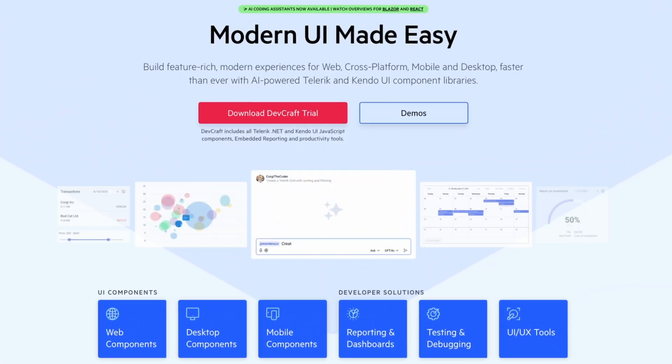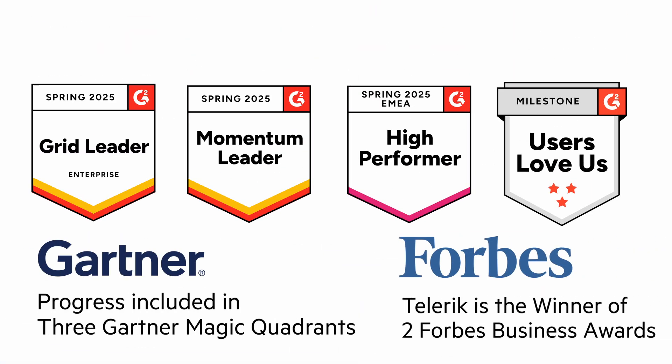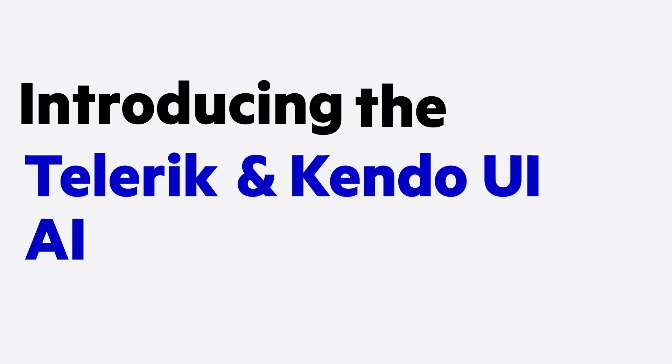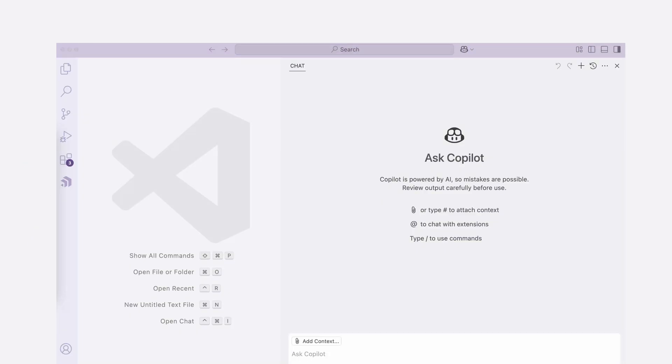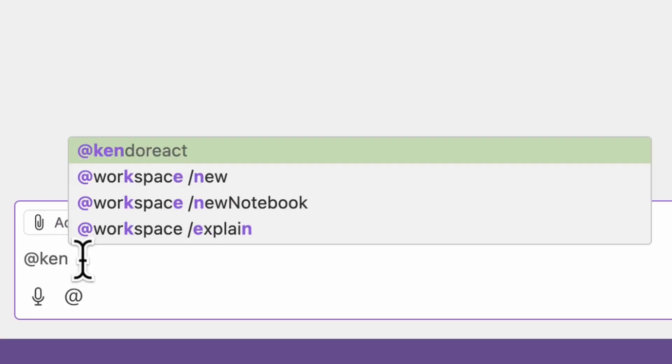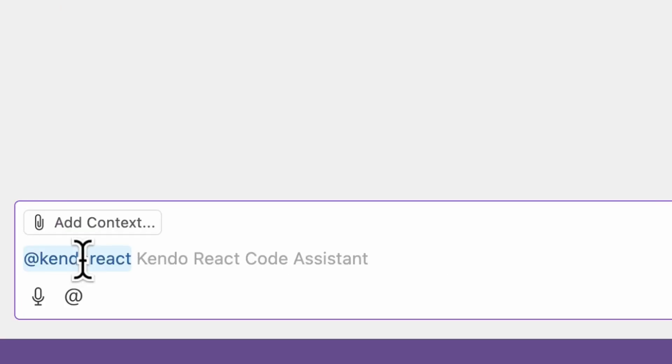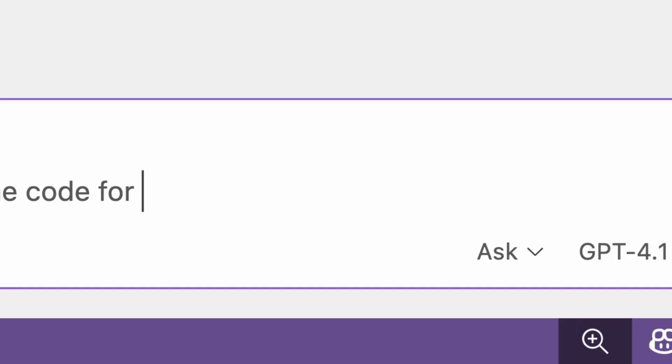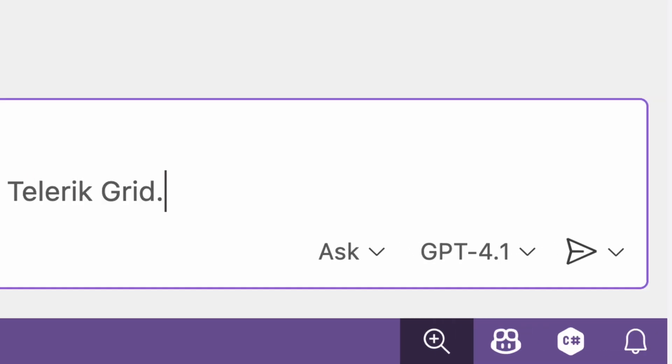Telerik and Kendo UI award-winning suite of enterprise-grade UI components and tools just got a whole lot smarter. Introducing the Telerik and Kendo UI AI Coding Assistants, purpose-built tools trained specifically on Telerik and Kendo UI component suites and tool sets. With these assistants, you get high-quality AI-generated code instantly, saving you from manual fixes and tedious UI adjustments.